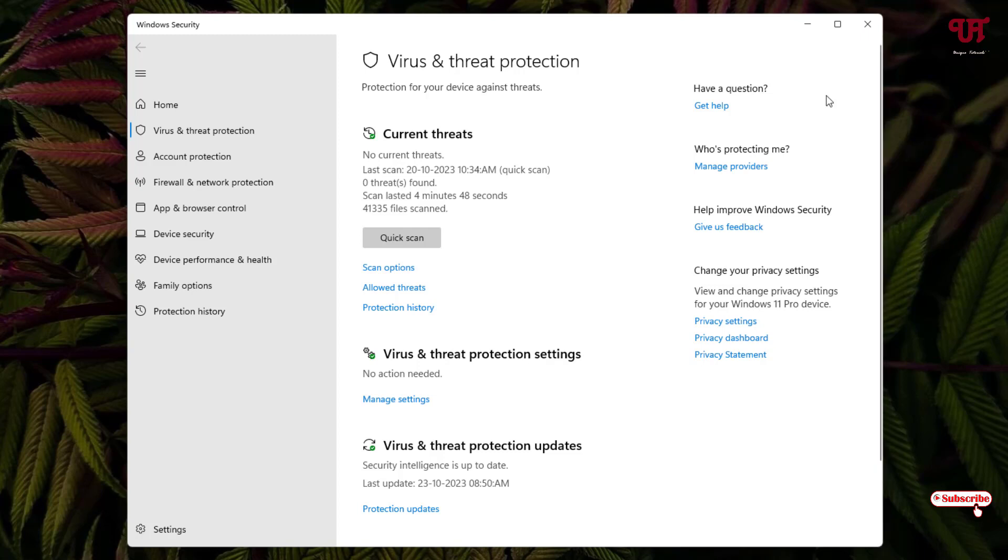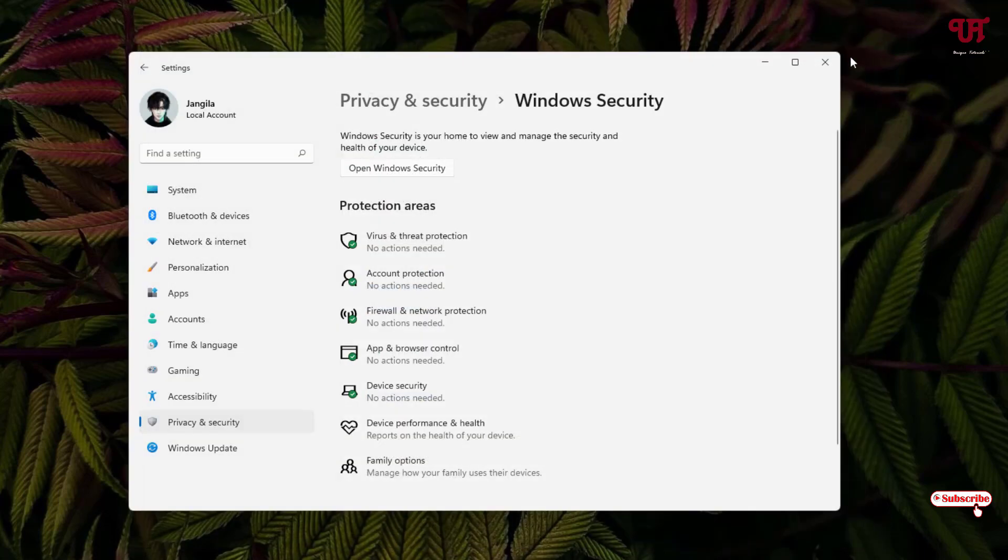The periodic scanning option for Microsoft Defender Antivirus will only appear once you install any other third-party antivirus software.